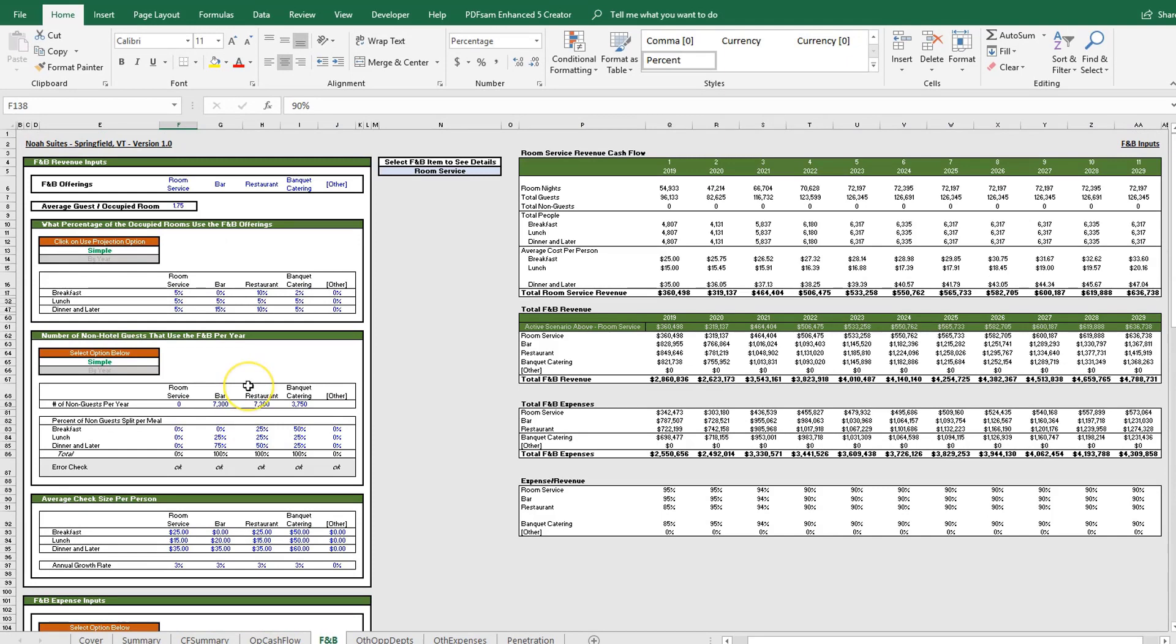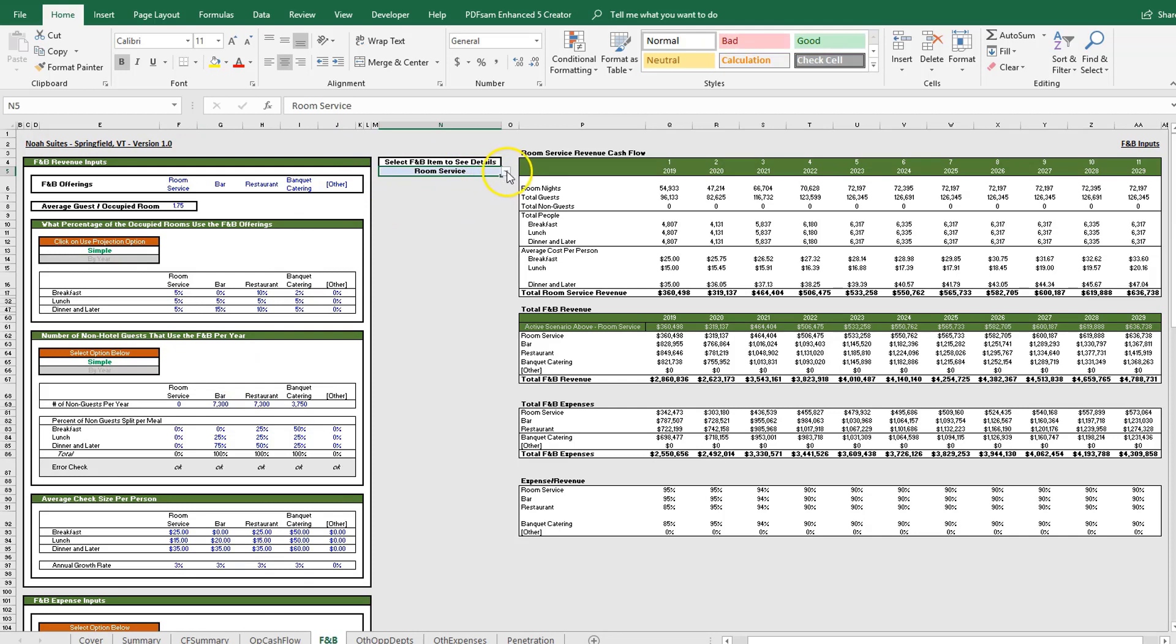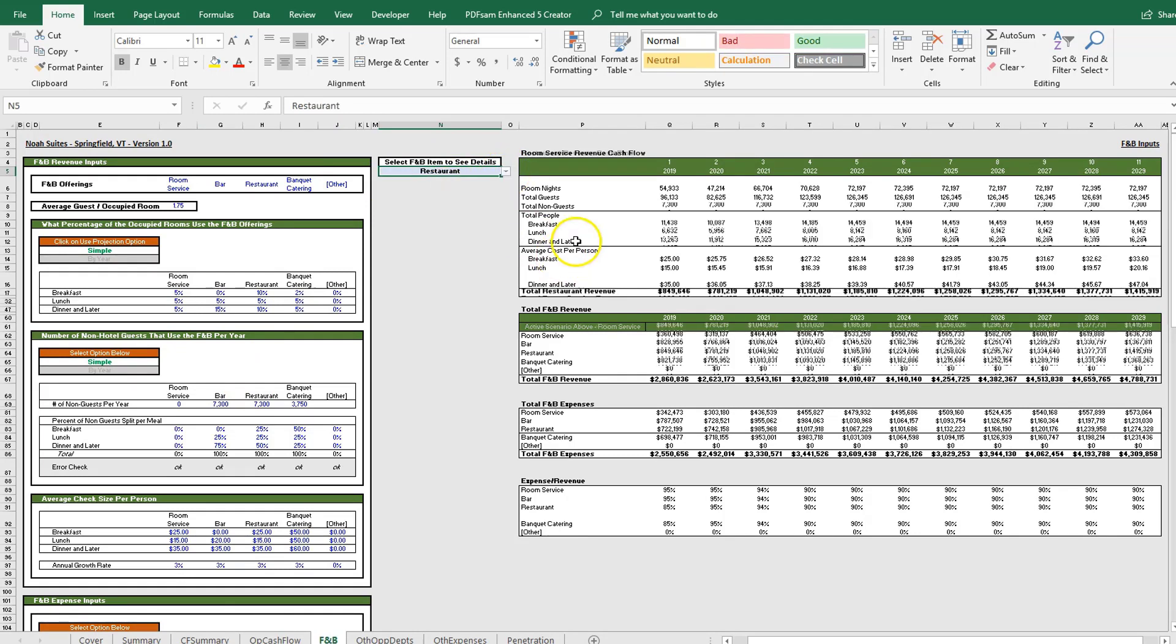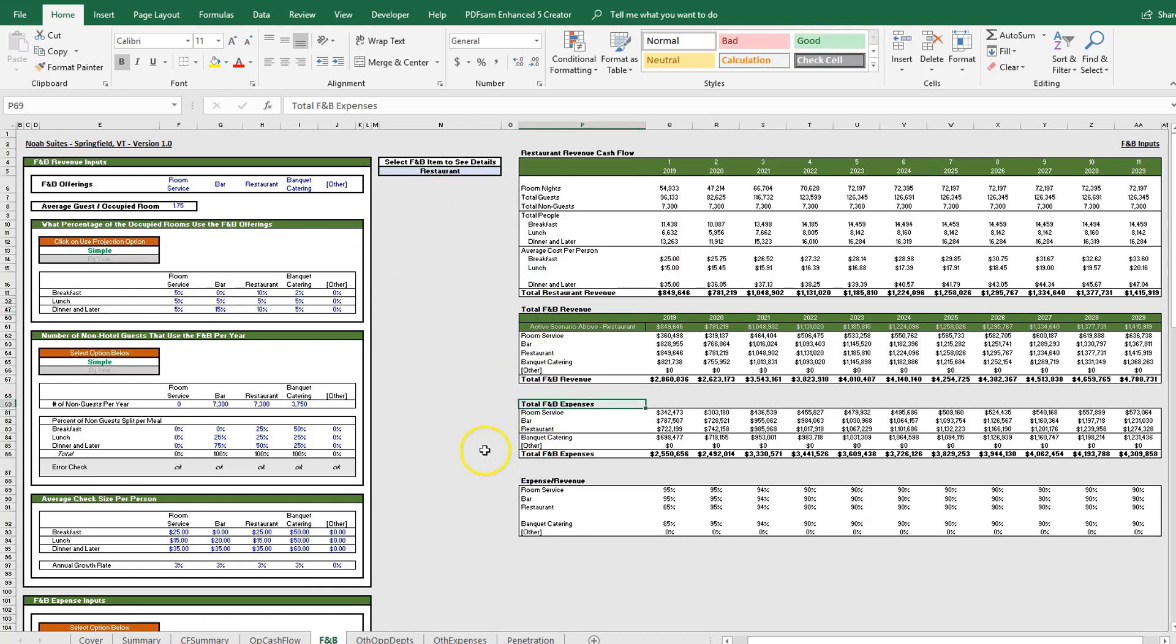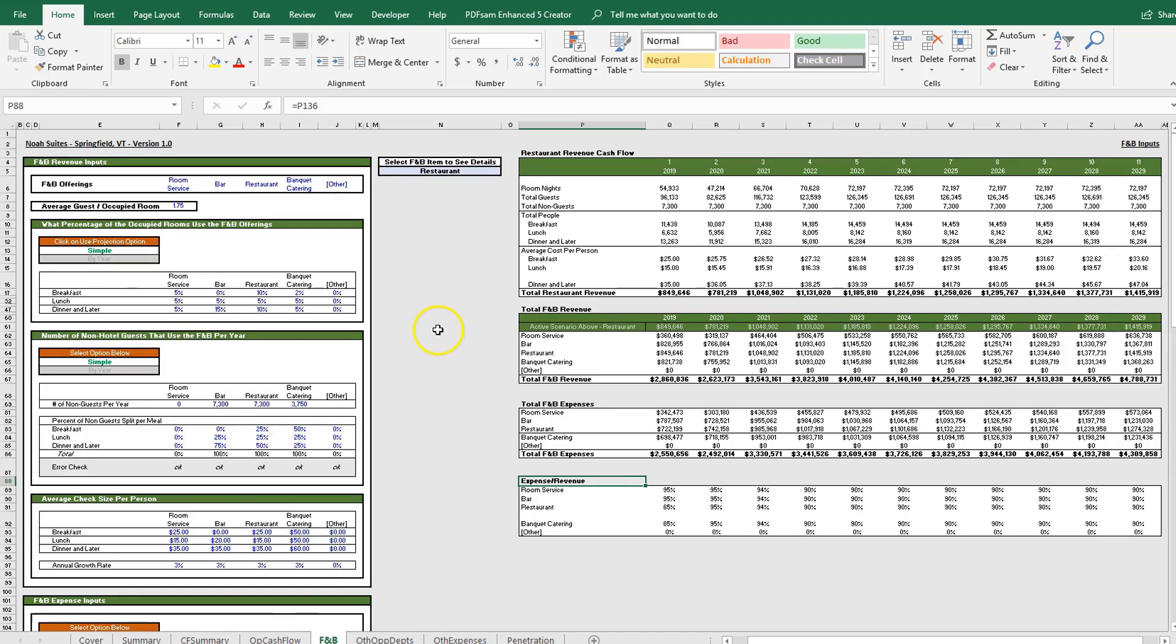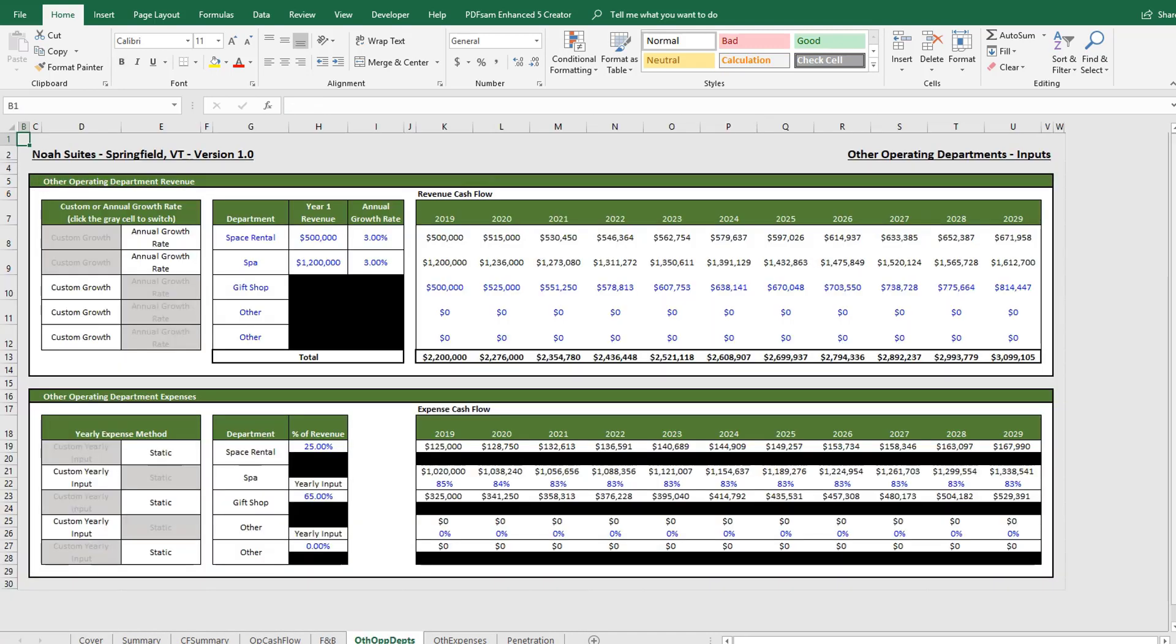That's really all the inputs on the F&B tab. Moving over, we already went through what cell N5 does—you're able to individually analyze each of your F&B options. You have your total F&B revenue, F&B expenses, and the expense to revenue percents. That's it for the F&B tab. In the next video we'll go over the other operating departments tab. Thanks for watching, see you next video.